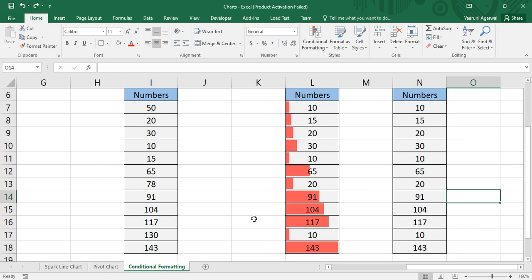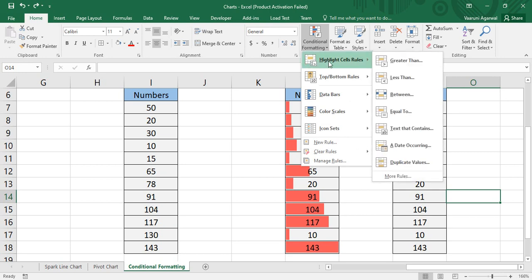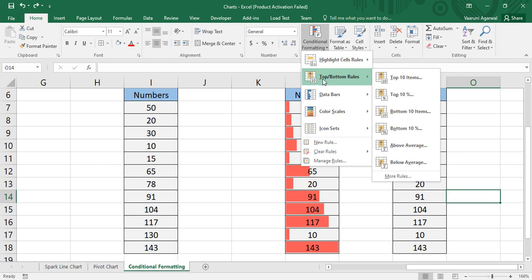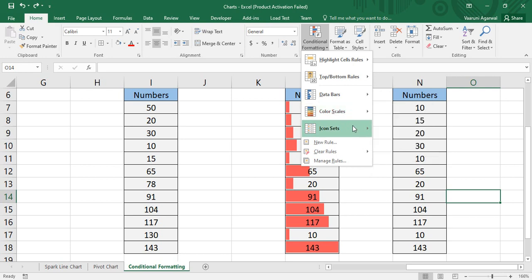Hey guys, welcome back to the YouTube channel Programming Knowledge. In today's Microsoft Excel tutorials video, we would be continuing our discussion on conditional formatting. In today's video we would be learning more about conditional formatting. In our previous videos, if we go to conditional formatting, we have already covered everything about highlight cell rules, top bottom rules, data bars, and color scales. Now the only thing remaining is icon sets and a custom rule.